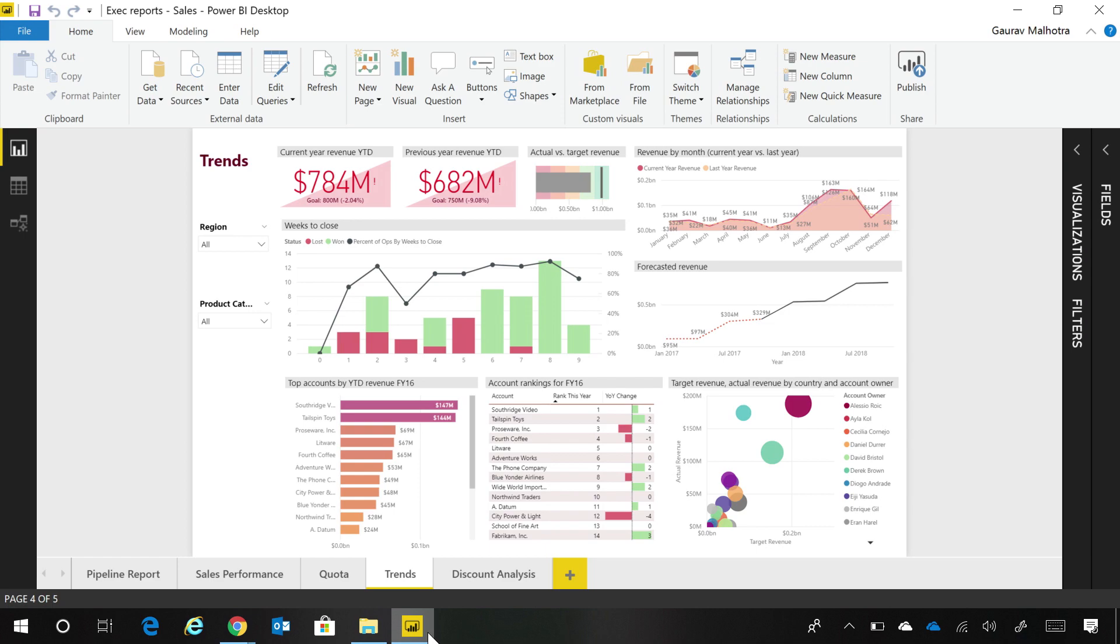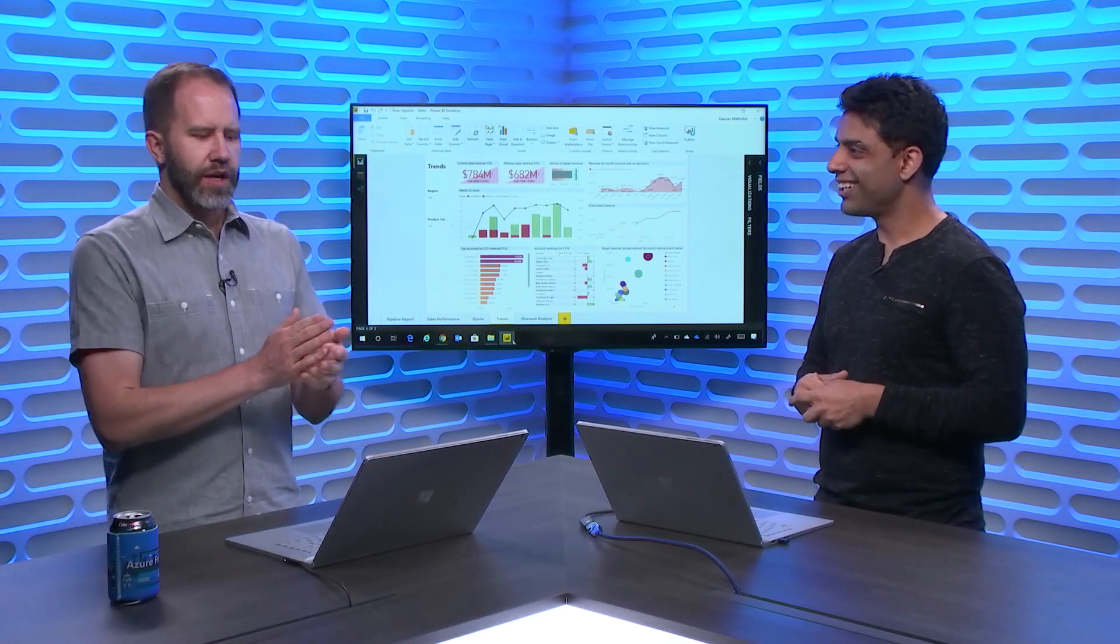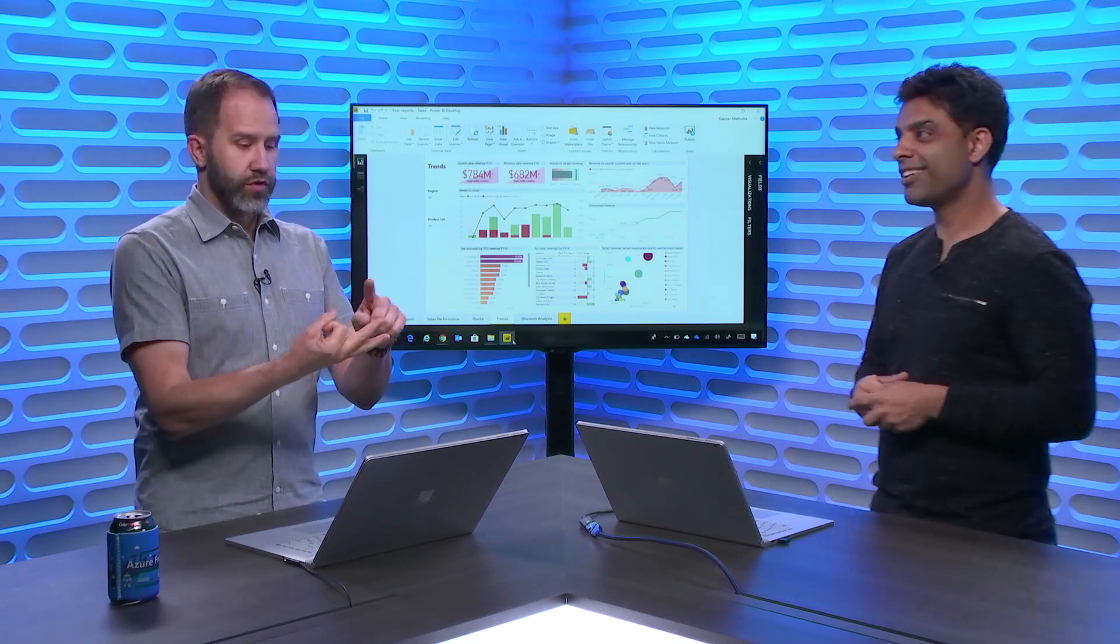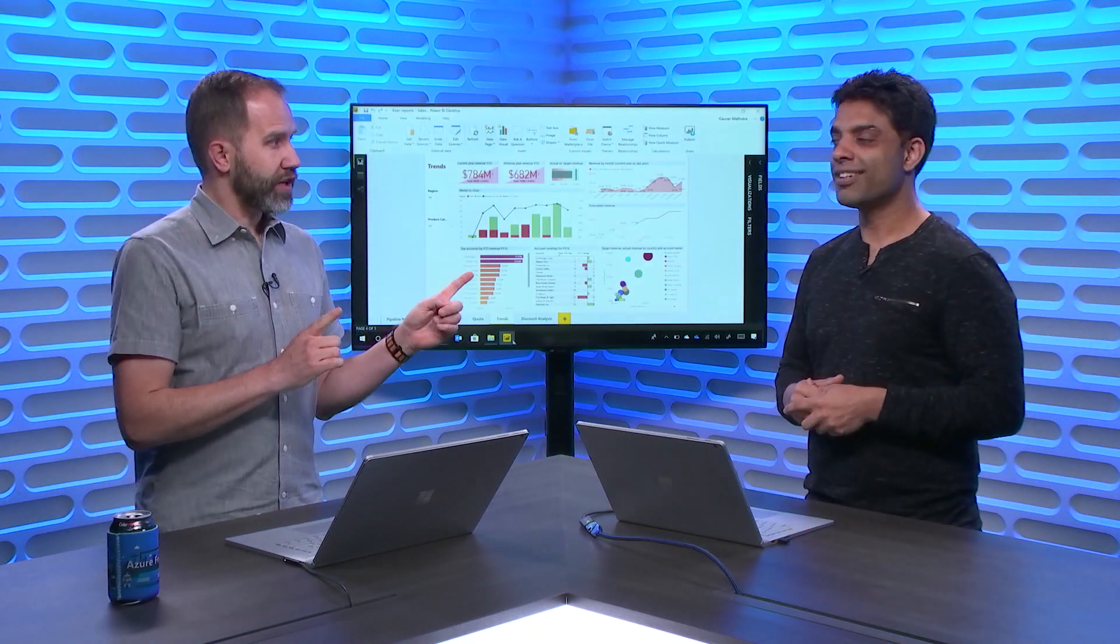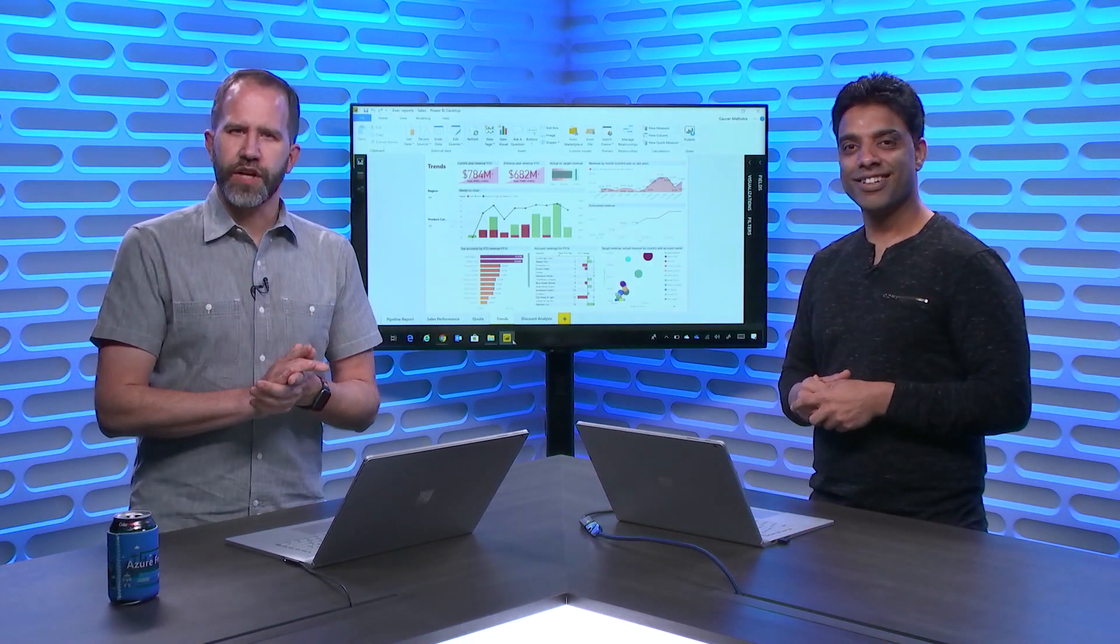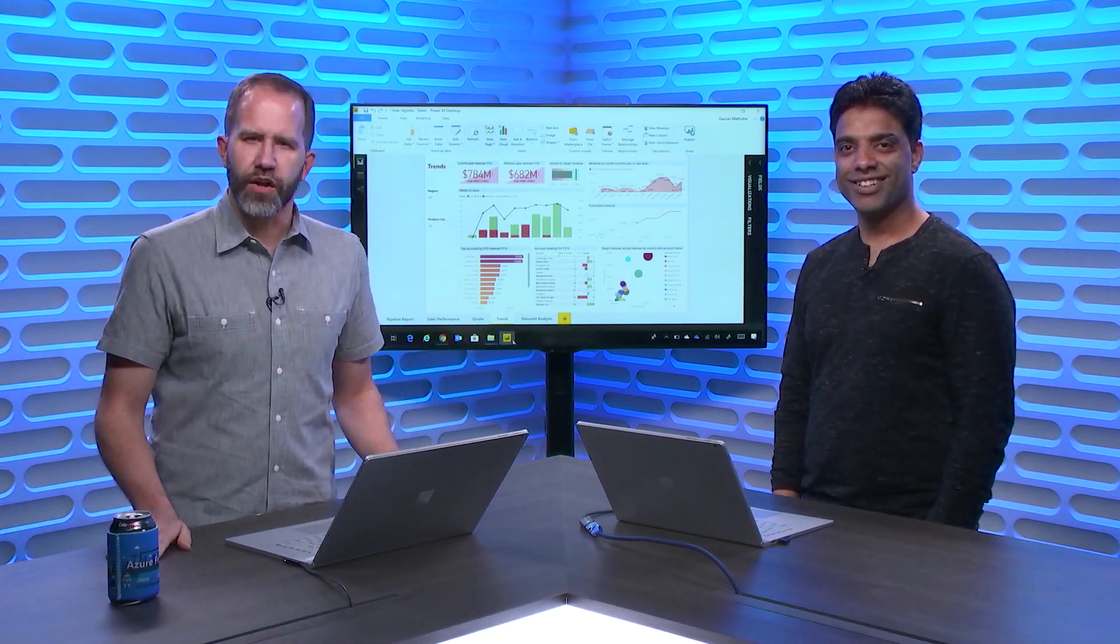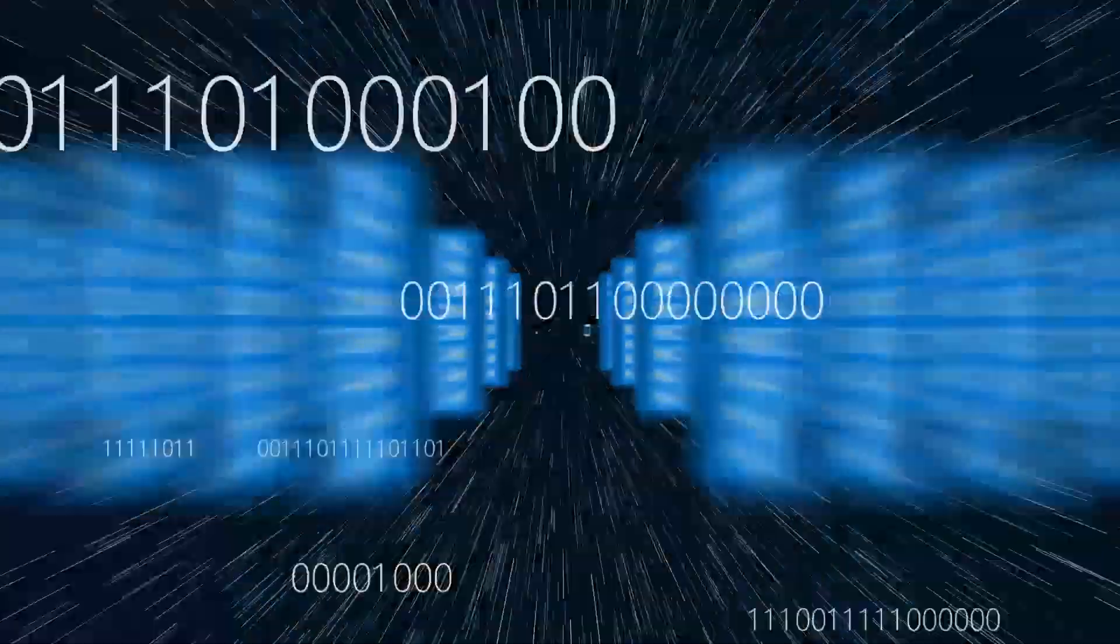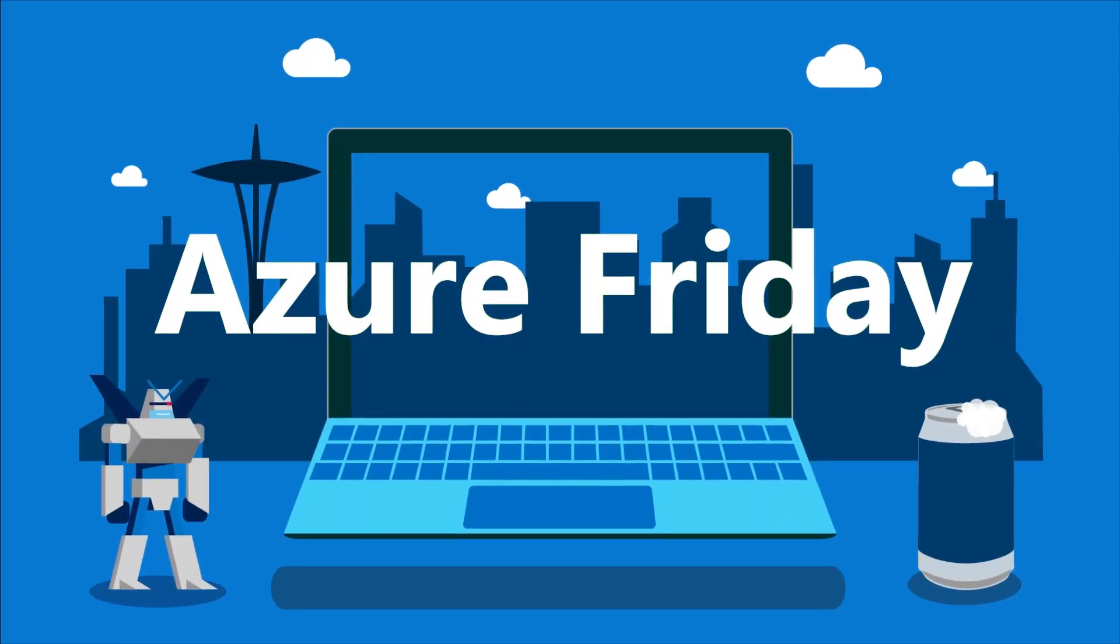Fantastic. Always impressive. I always appreciate you coming on the show. I'm learning how to ingest, prep, transform and load data warehouses code free at scale with Azure Data Factory Data Flow. I'm learning all about it today on Azure Friday.